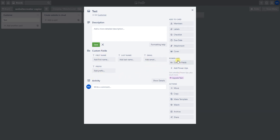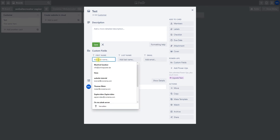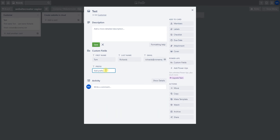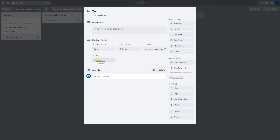If you don't have Power-Ups activated for custom fields, please add the Power-Ups custom fields and then you can create custom fields. I fill in the first name, last name, an email, and a prefix — this prefix is for the subdomain we create to install the website.